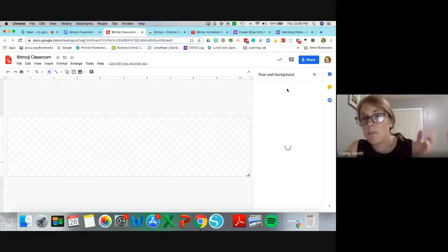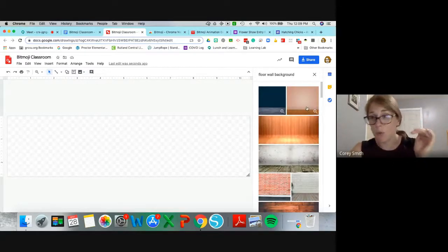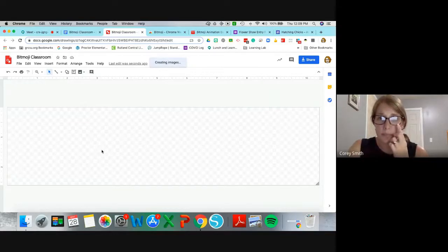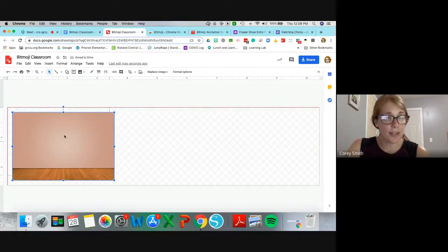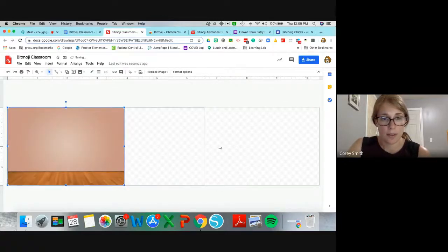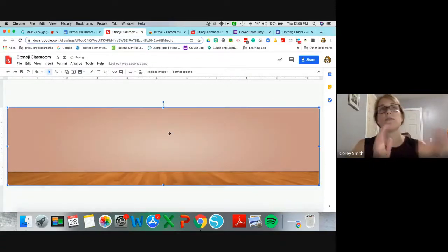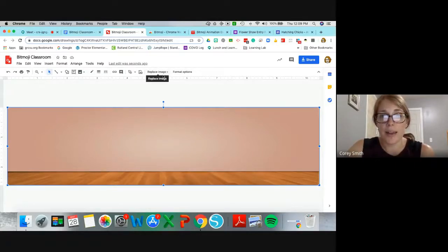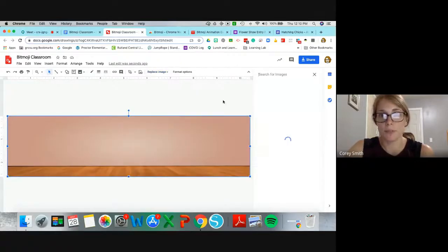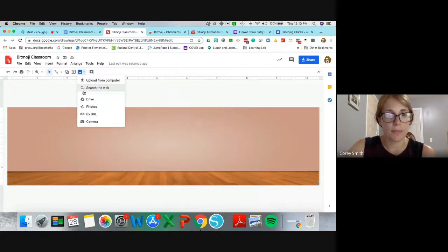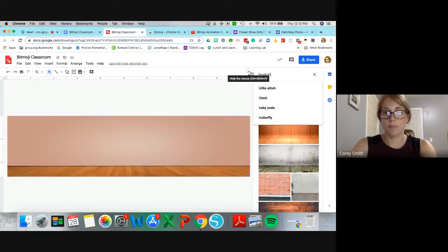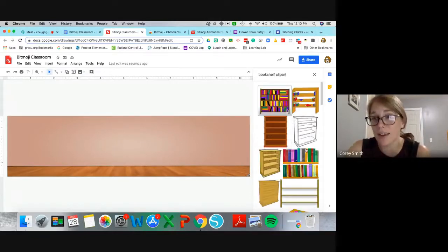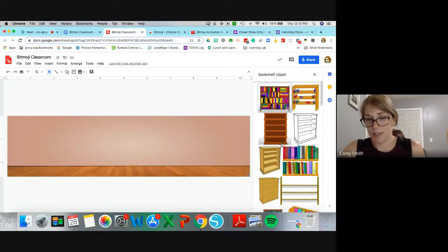There's a lot of stuff out there where there's already a wall and a floor background combined. Let's take one and insert it, then resize it to fill the background. From there we go in and search for furniture — let's search 'bookshelf clip art.' Adding the word 'clip art' to your search is really helpful in finding the right kind of images.